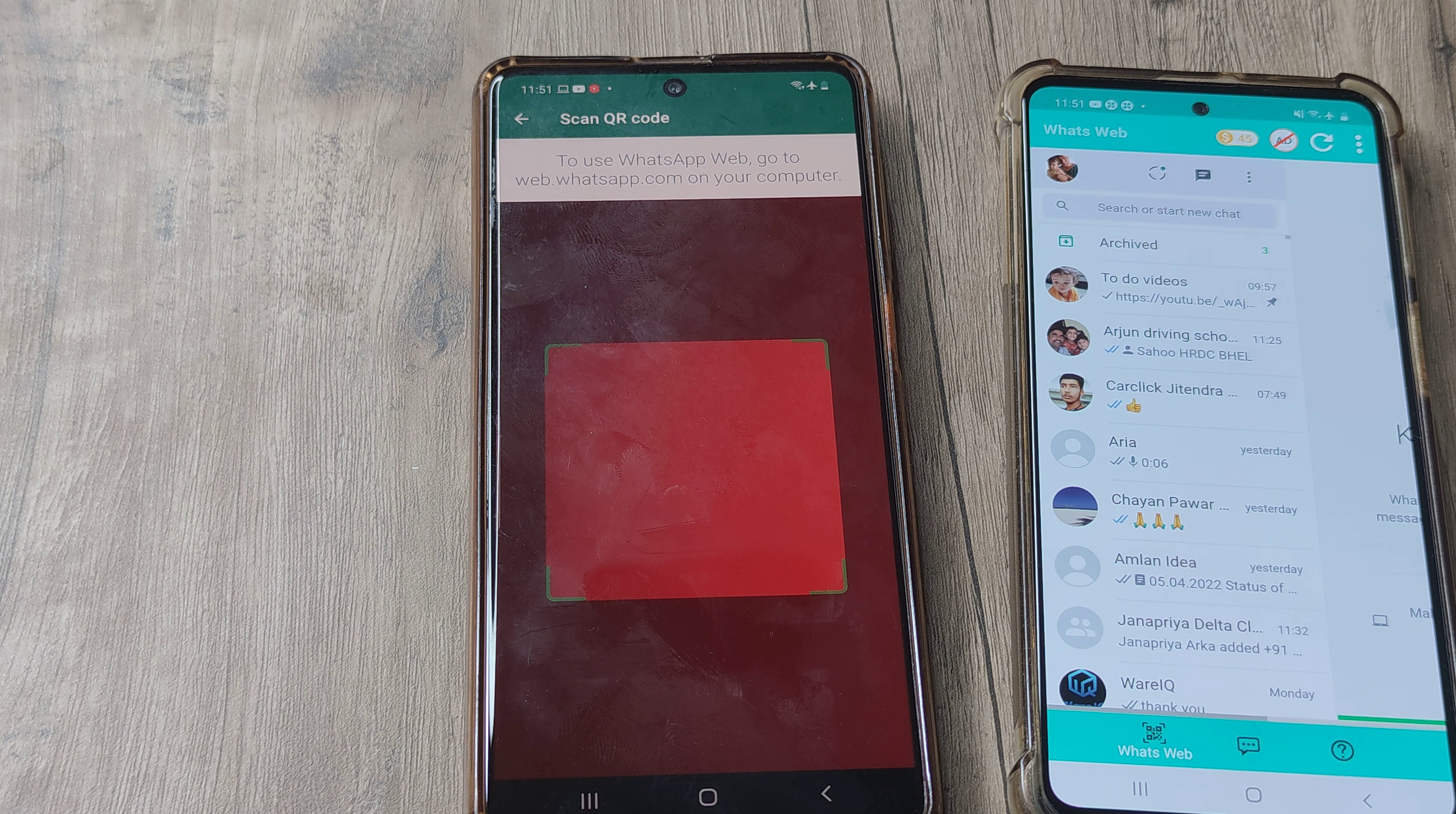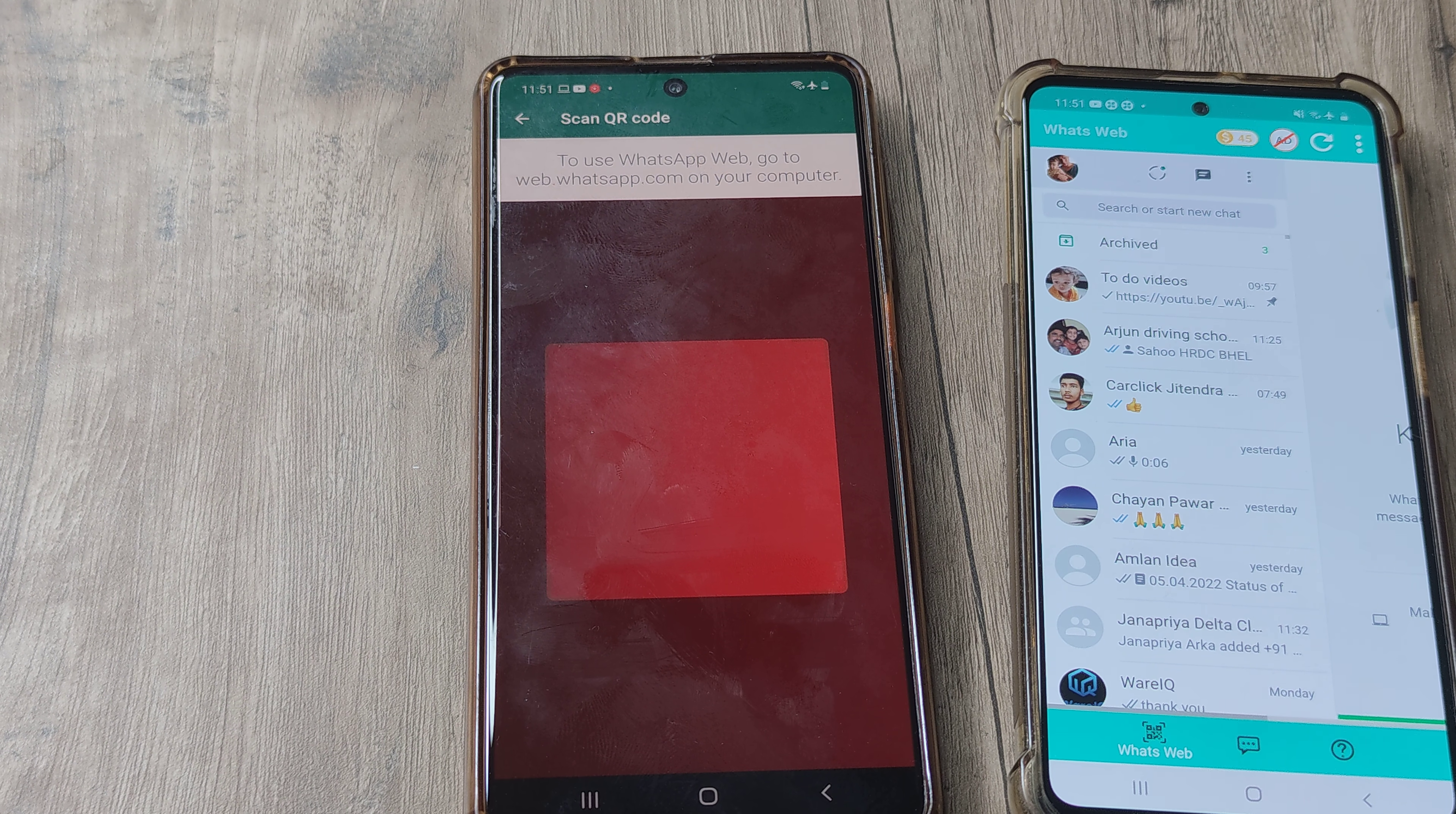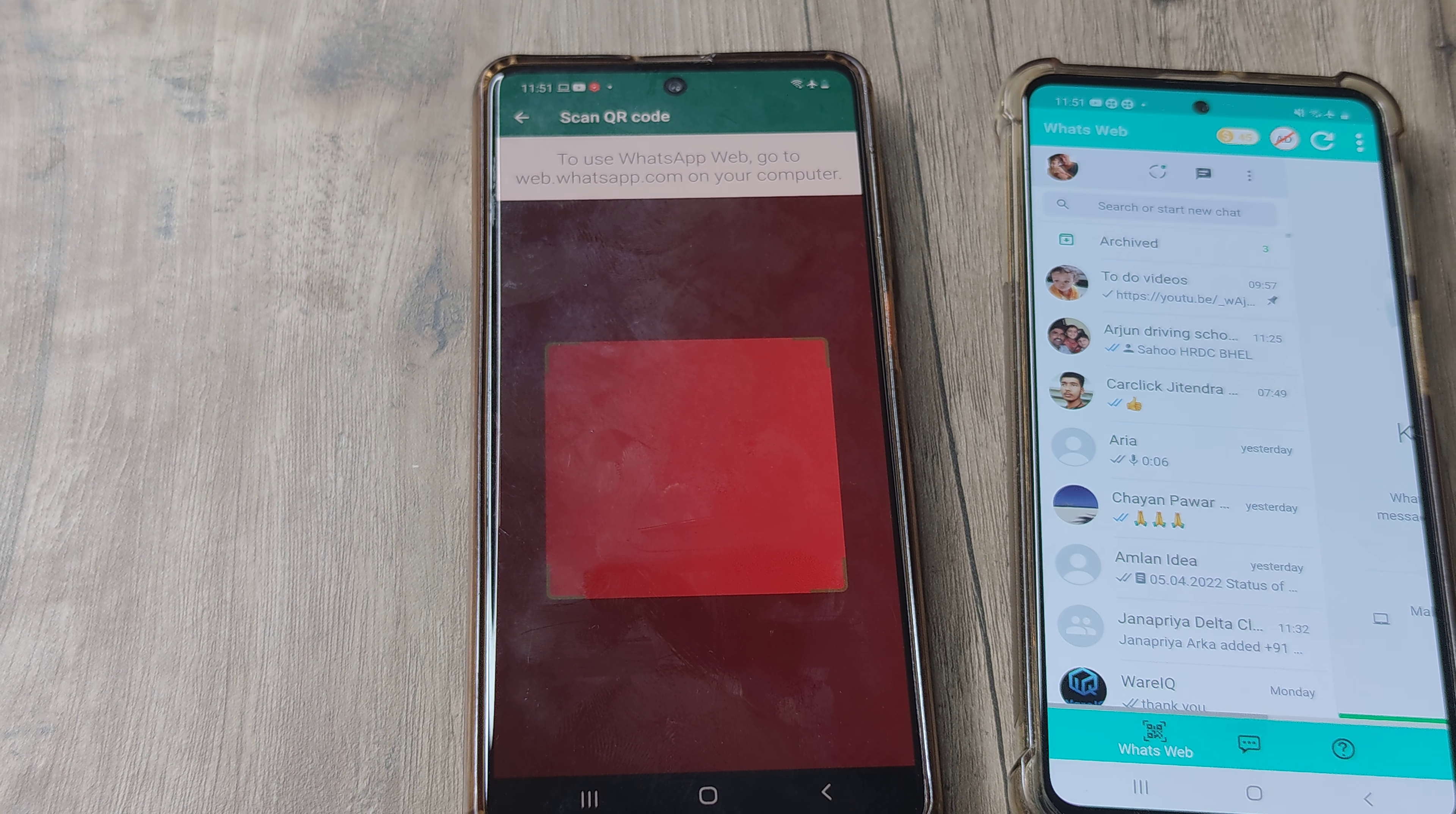If this has been helpful, consider subscribing to the channel. Tap on the bell icon for notifications and please do share this with your friends and family. I think it's an important tutorial and something important to know. Until next time, it's me Amlan signing off.